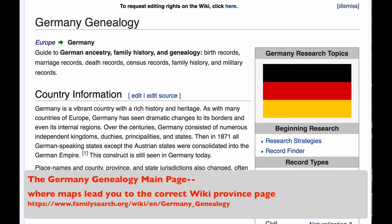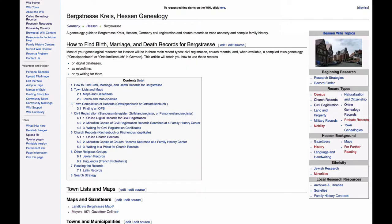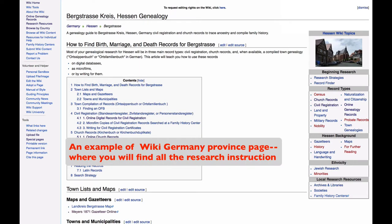Here is the Germany Genealogy main page. On this page, the goal of the maps and the jurisdiction lists are to act as an index to get you to the correct province page. It is in these province pages where you will find a wealth of detail on how to access the church and civil records that will make up the bulk of your research in Germany. The next lesson in this video series will teach you how to use these pages.